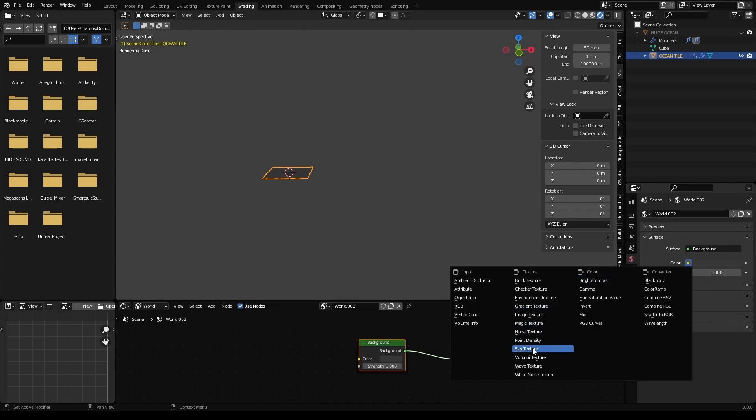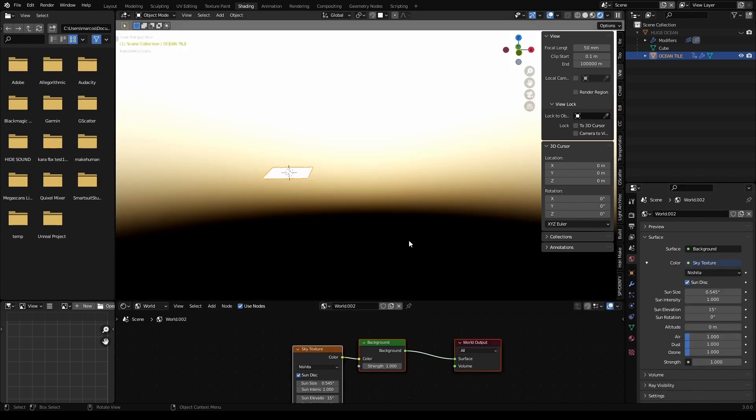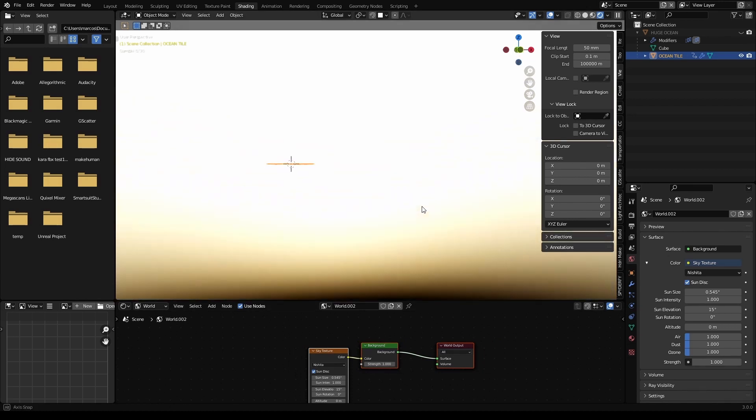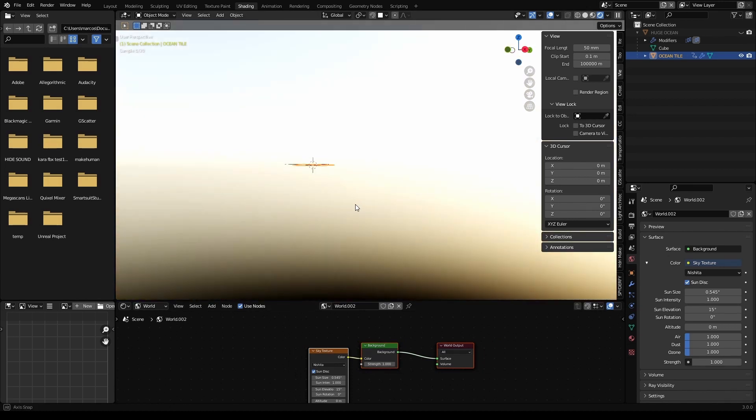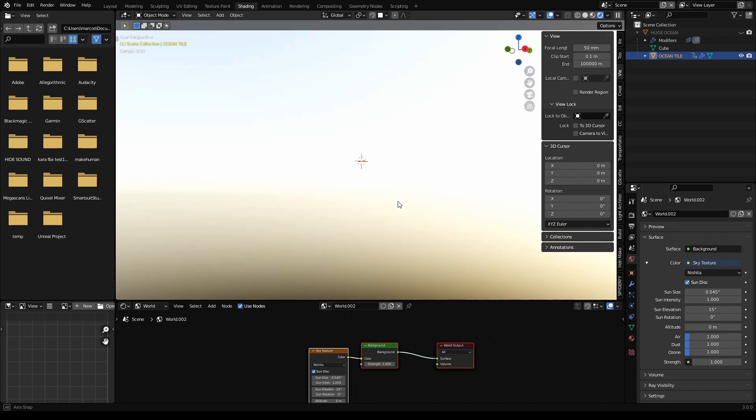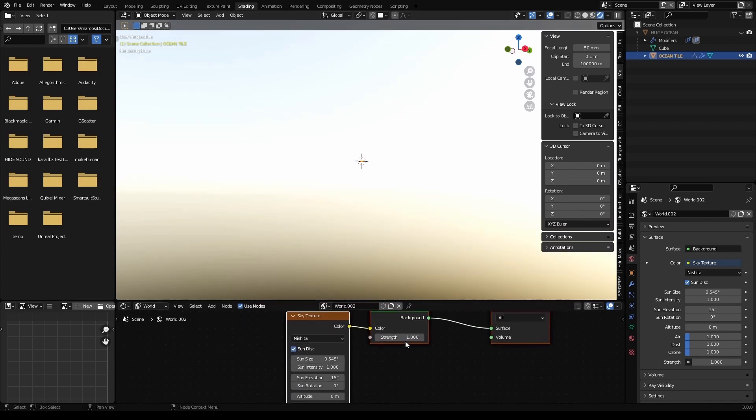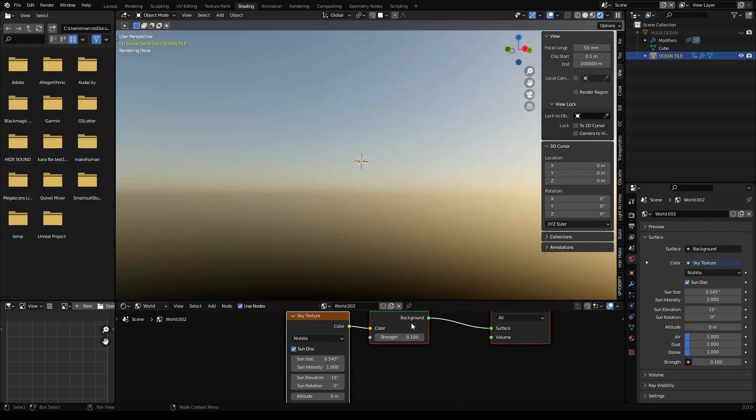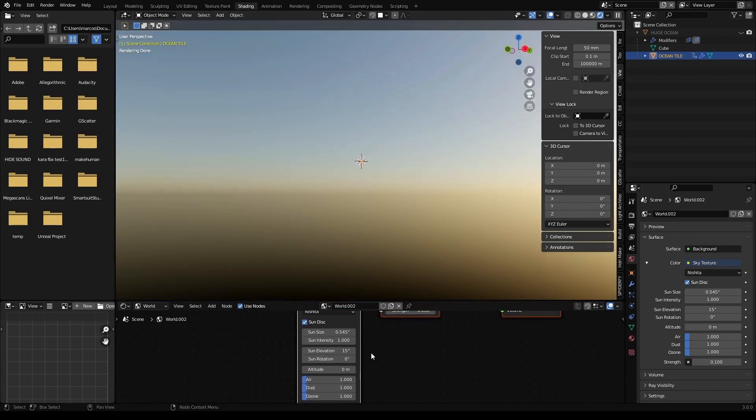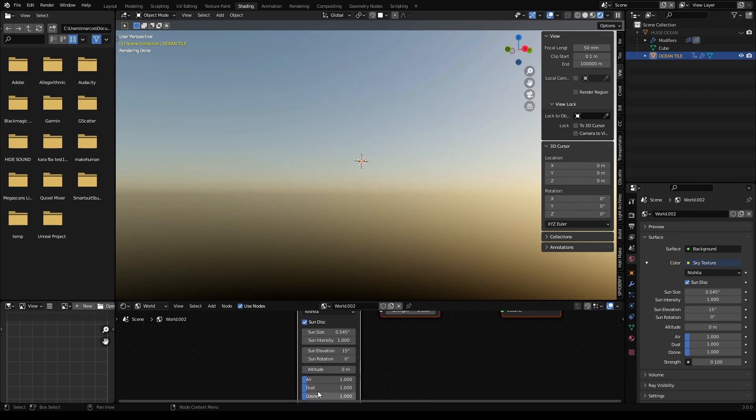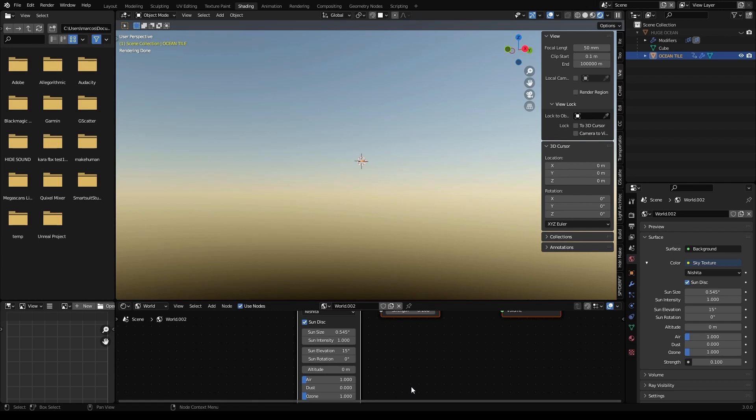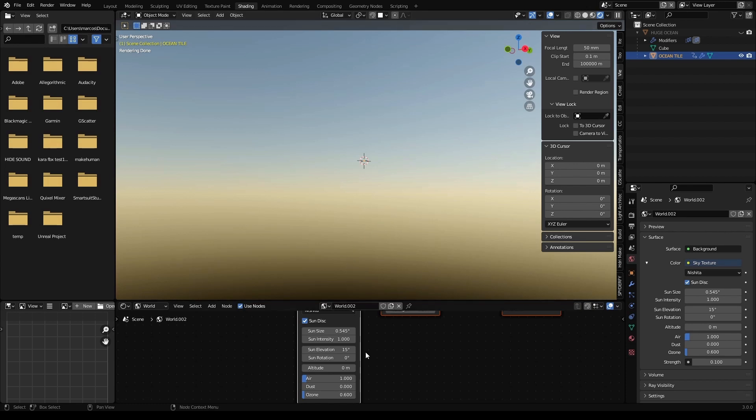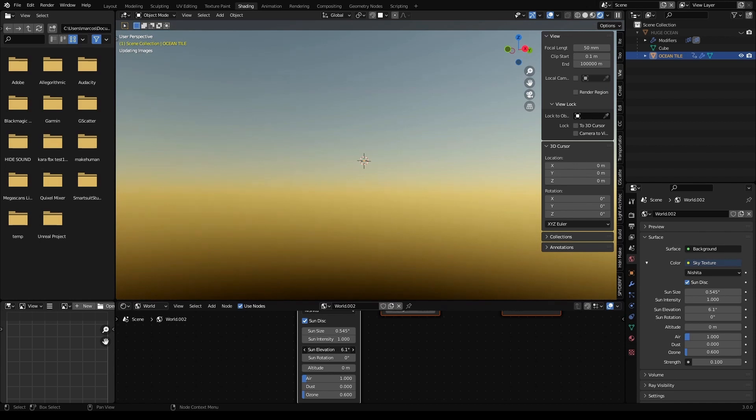Let's leave it on Nishita. It's a procedural sky system, which looks pretty nice if we tweak a little bit the parameters. Strength, let's go down to 0.1. And let's set the dust to 0 to make it a cleaner atmosphere. So 0.6, so we have a little bit more of a yellowish sunset type of thing. And we can lower our sun a little bit.